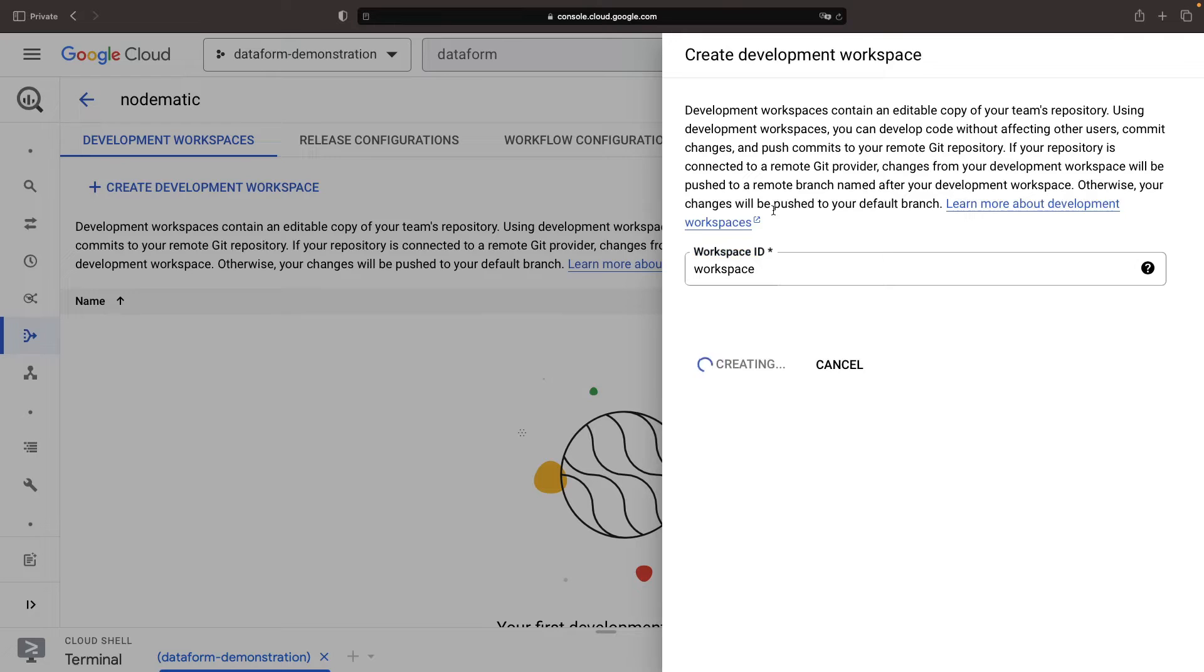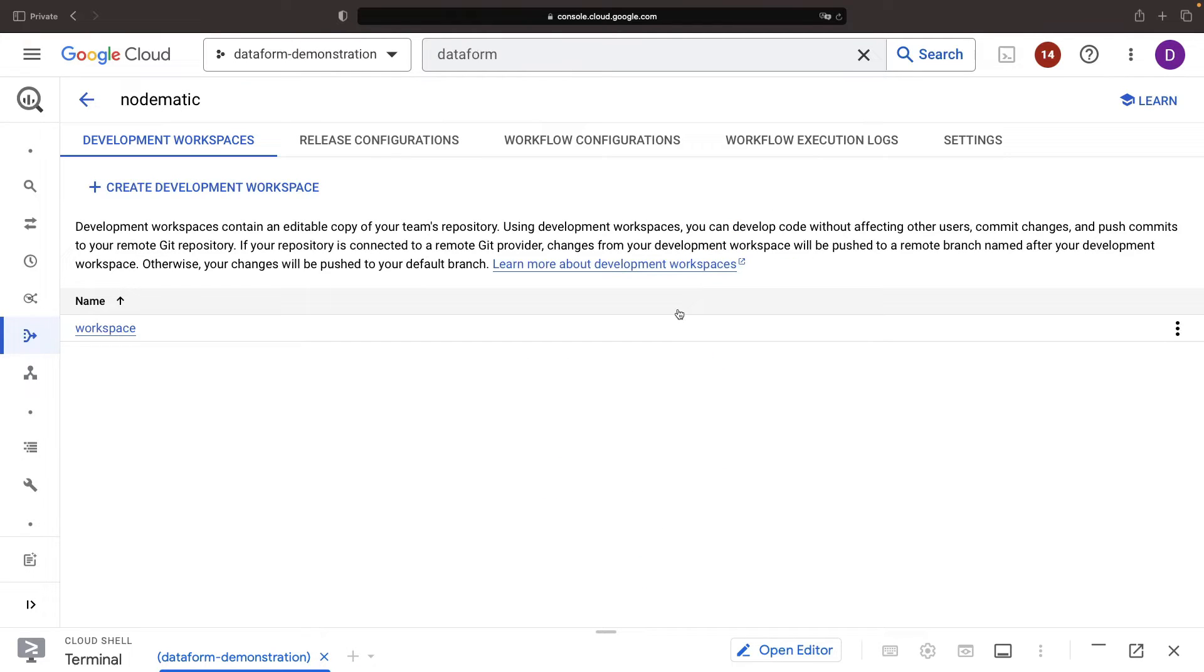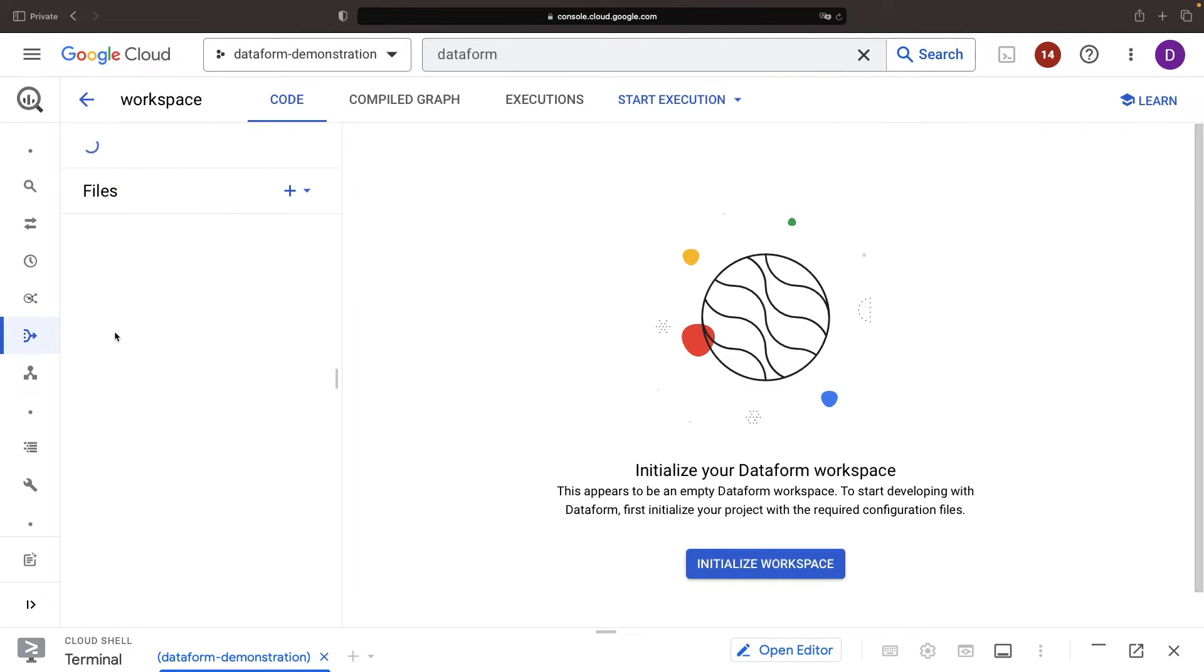This isn't just any ordinary workspace. It's a Git-powered ecosystem of code, libraries, and execution that can provide some structure around our data assets. Let's christen our workspace with a name and initialize it.